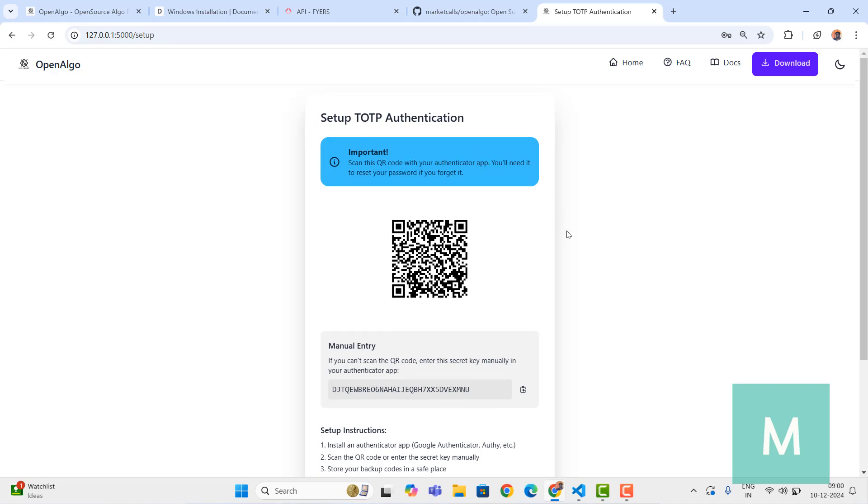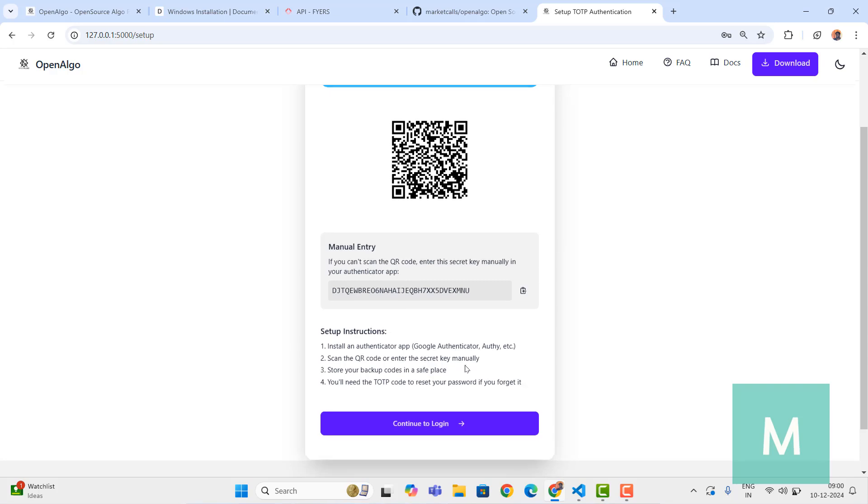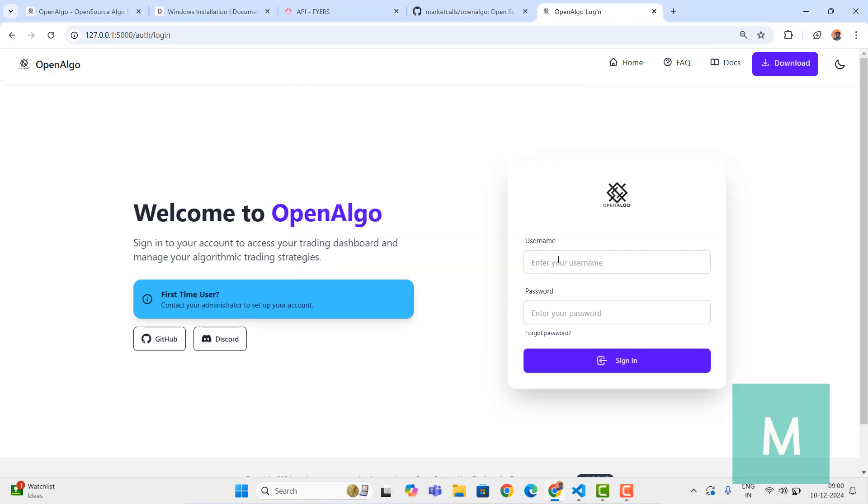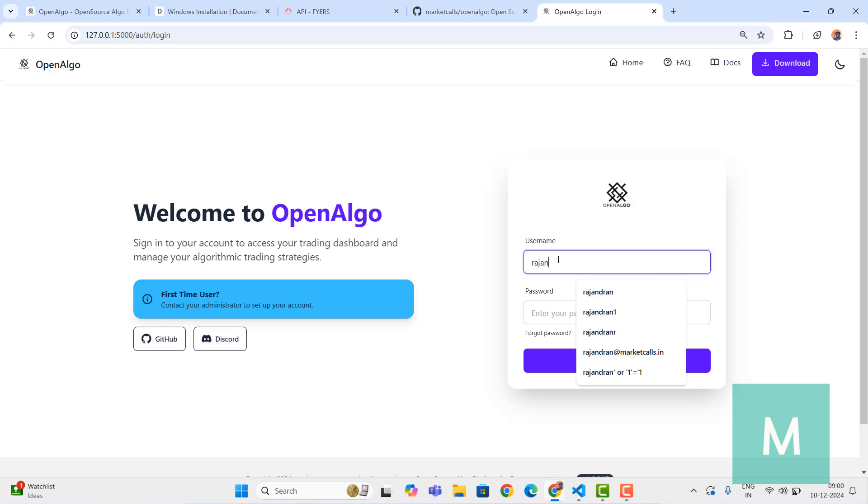Once you create the account you'll be forwarded to setup TOTP authentication. It's optional - if you think you may forget your password then using TOTP can always retrieve your passwords. All the data sits in your machine only, it doesn't go anywhere, so all the data is private to you. Continue to log in. Now I'm going to log in with my credentials.